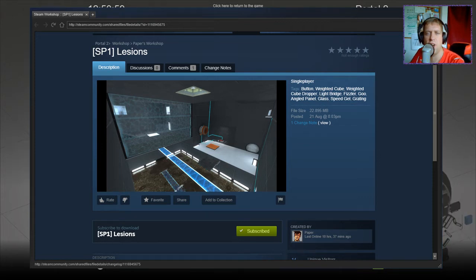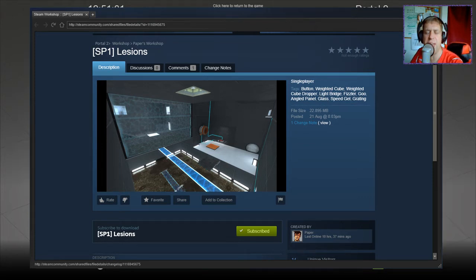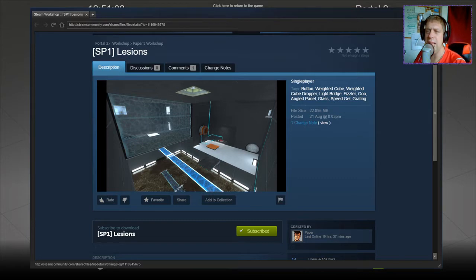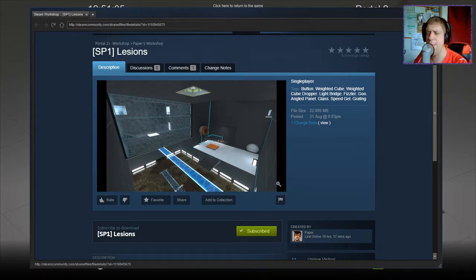Hey guys, what's going on? It's Nock. Welcome along to a brand new video. Today we're going to play SP1 Lesions, I think that's right, by Paper.